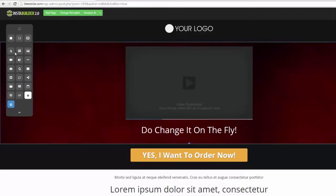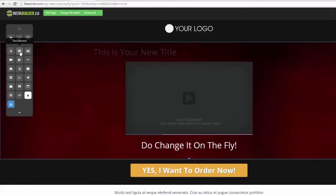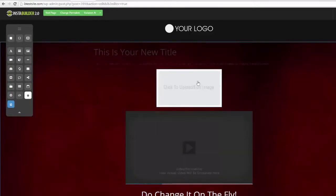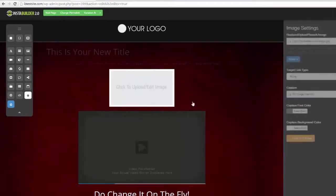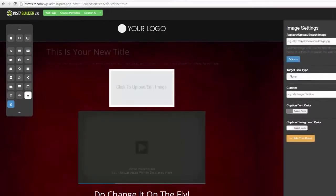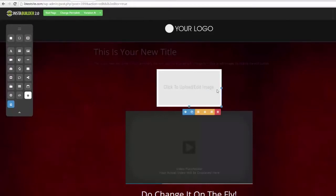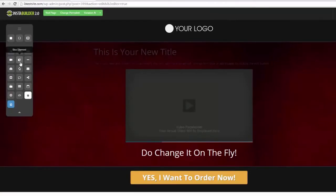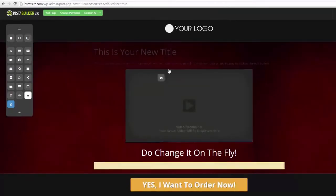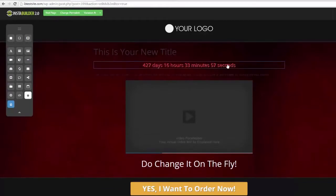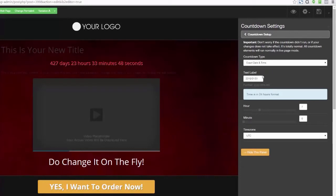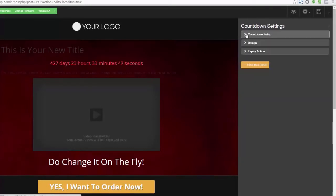Let me show you how fast these elements come in. If we want to bring in an image, we click here — look how fast it opens. Over on the right-hand side are the properties for that specific element. Watch how fast I get rid of this — boom. Countdown timers: I bring one in and there it is. Remember what I said about editing elements — I click it, come over to the settings. We can set the countdown type, text label, everything you'd expect.